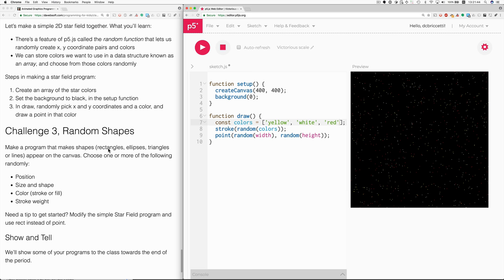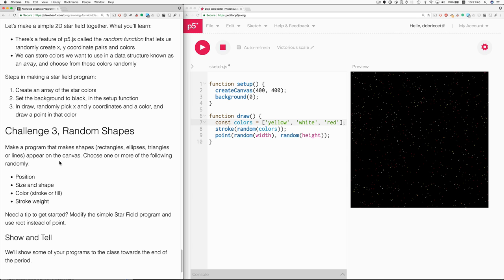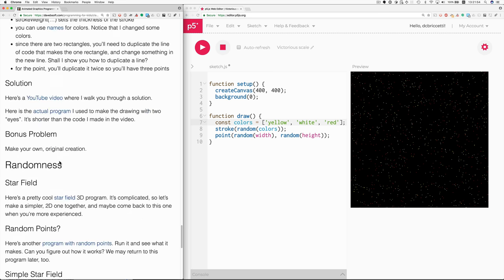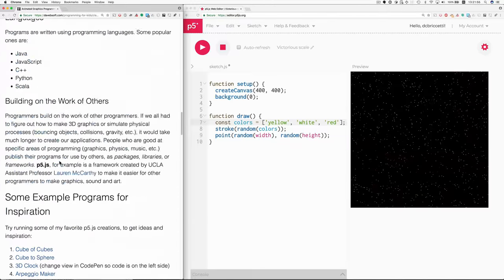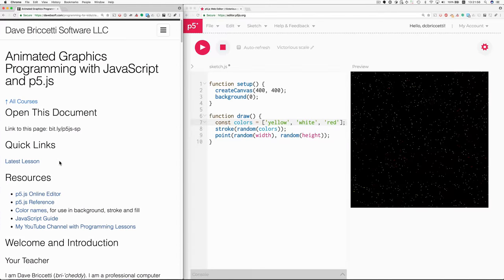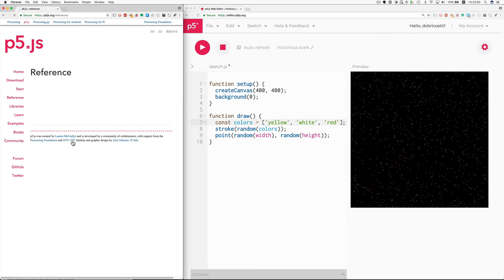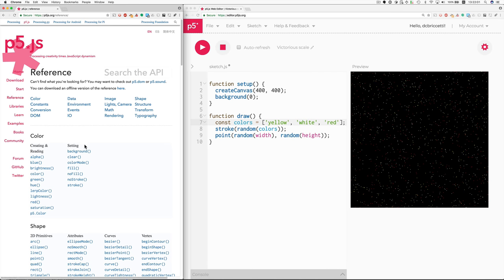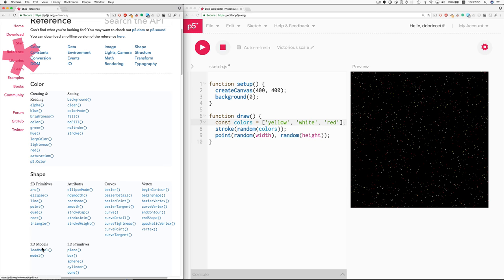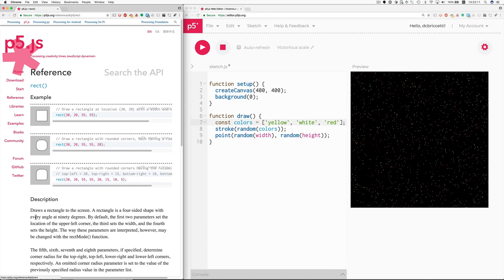So what are these shapes? Rectangles, ellipses, triangles, or lines. At the top of our class page, we have a reference, a link to the p5.js reference. And if you're looking for things like how to make 2D shapes, here is where these are described. Here's how you make a rectangle.